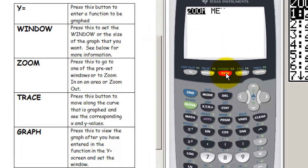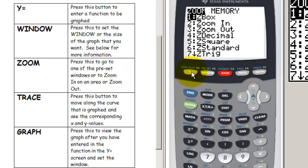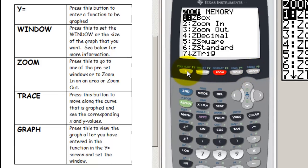In the zoom button, we find some preset windows and different ways to build windows. The trace button is how we move along the curve that we've got graphed, and the graph button will produce a graph when you've entered it in the Y equals screen.